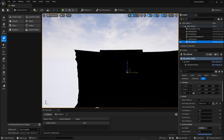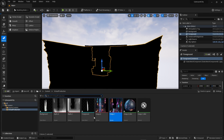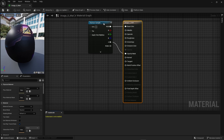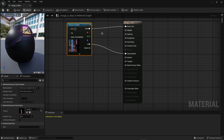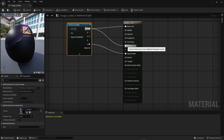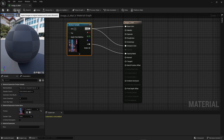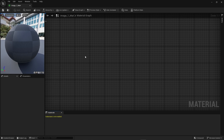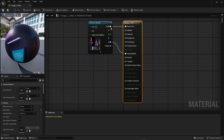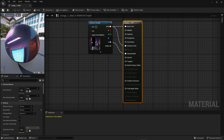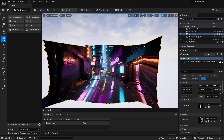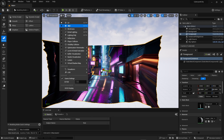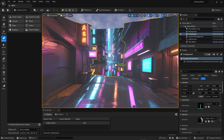In Lit mode, turn off the light source, then head into each of the materials. Take the RGB and plug it into the Emission Color, and make sure you hit Apply at the top. Open the other material, plug the RGB into the emission again, hit Apply, and hit Save. Now both planes have emission when in Lit mode.